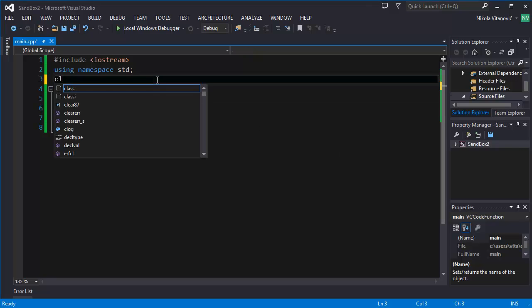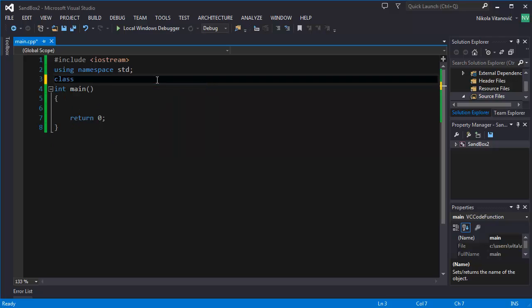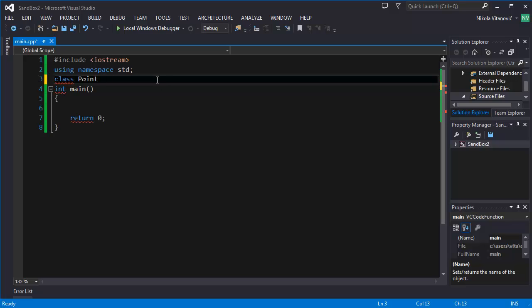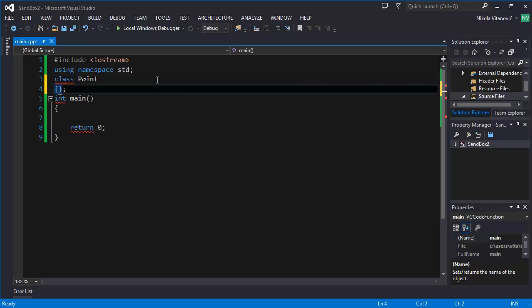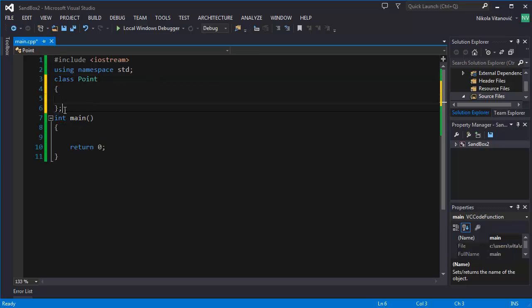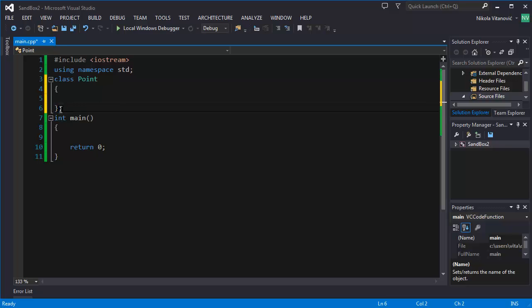First of all, you need to type the keyword class and the name of the class. Like this. And you should know that there is a semicolon. And we can declare two variables for storing coordinates, X and Y.